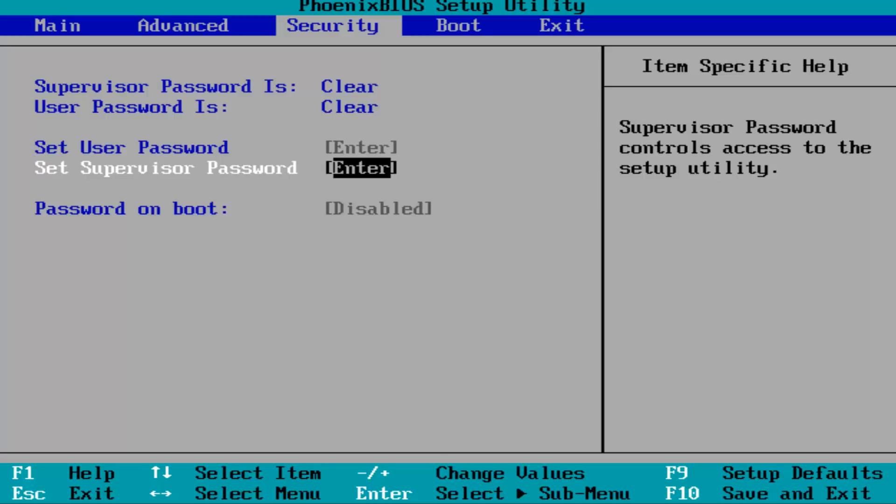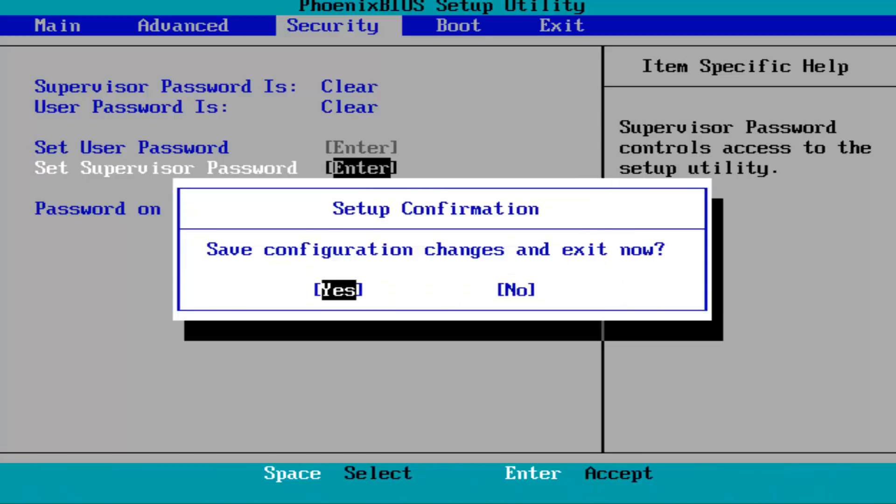Once you've made that change, hit F10 on your keyboard or whatever it says at the bottom here. As you can see, I have a bunch of shortcuts that will tell you like F9 to change to setup defaults, or go back to setup defaults. F10 will save and exit, at least in my case. Again, you guys might be a little bit different. I'm going to tap F10 to save configuration changes. I'm going to hit enter over yes.